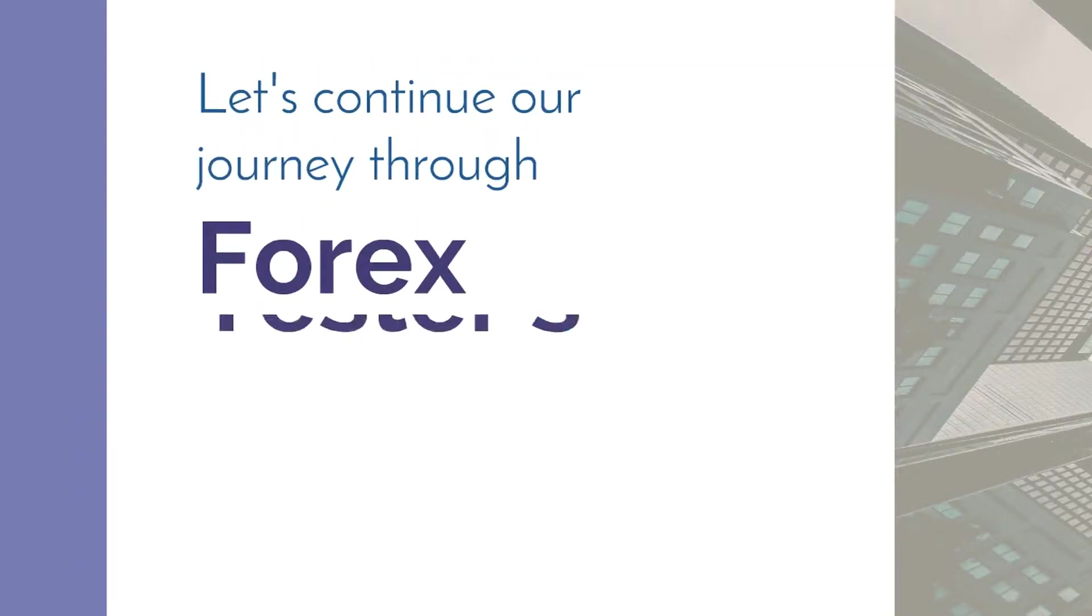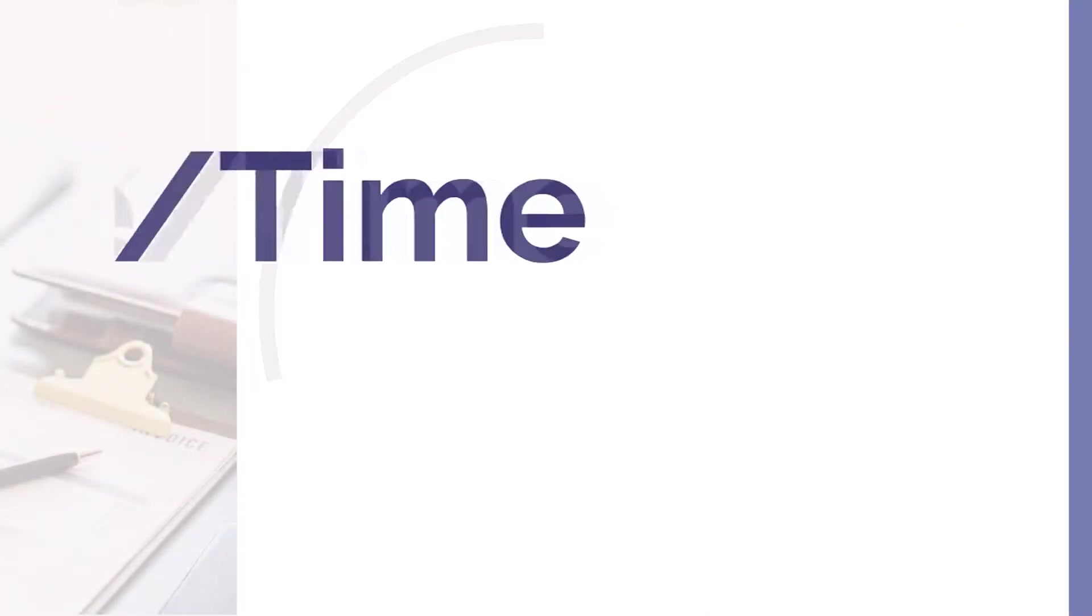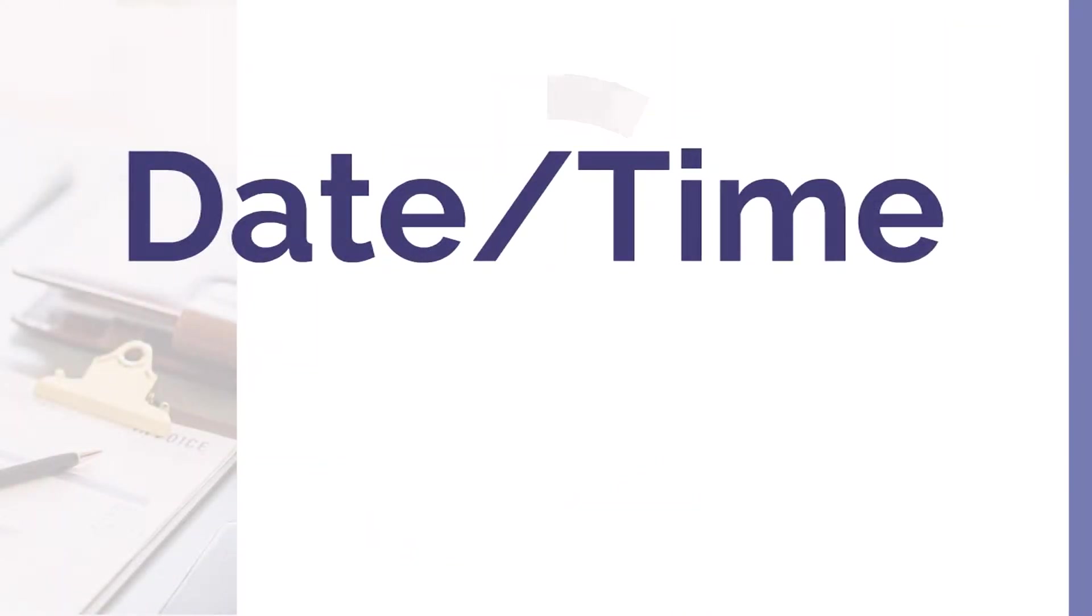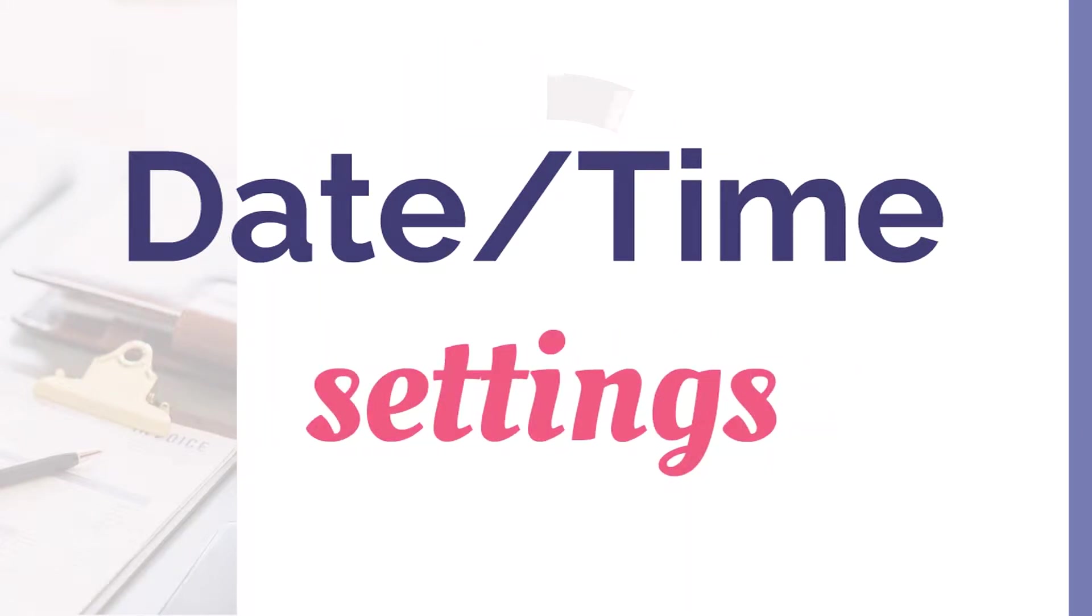Hey guys, let's continue our journey through 4xTester's new features. Our team prepared a lot of cool stuff for you in the new version, and now we want to share information about improvements we've made in date/time settings.